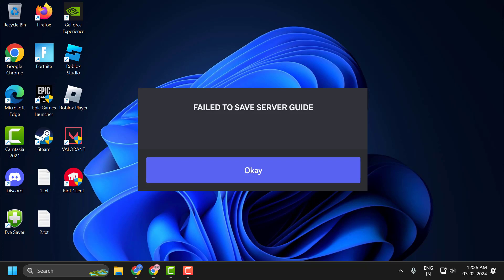Hello guys, welcome to my channel. Today we are going to see how to fix the failed to save server guide error you are getting on Discord. Let's fix it.